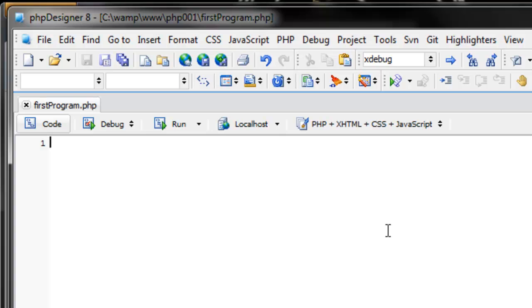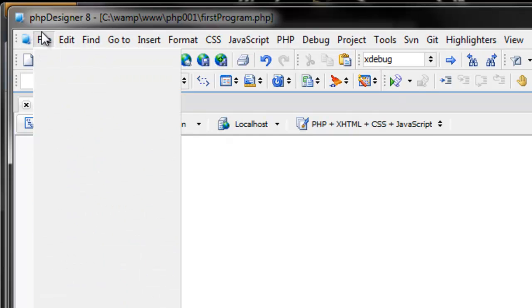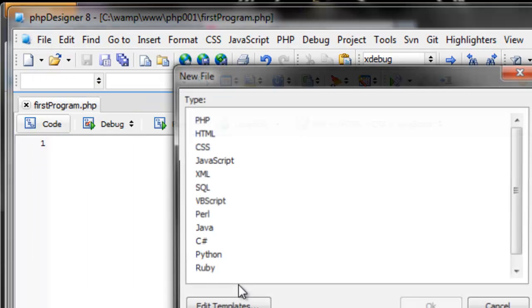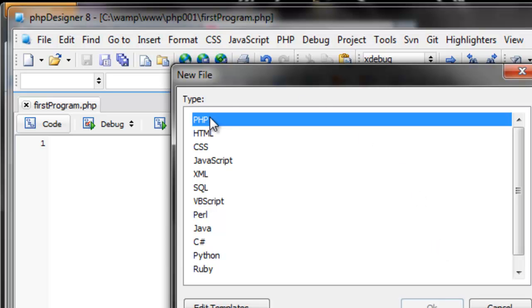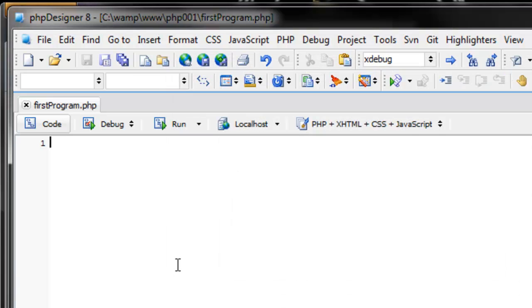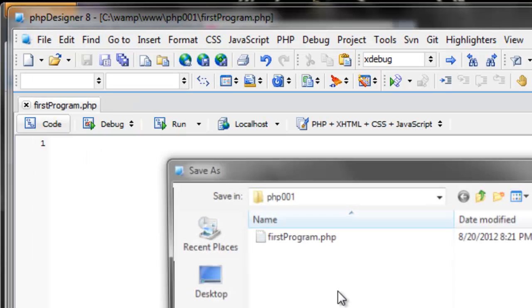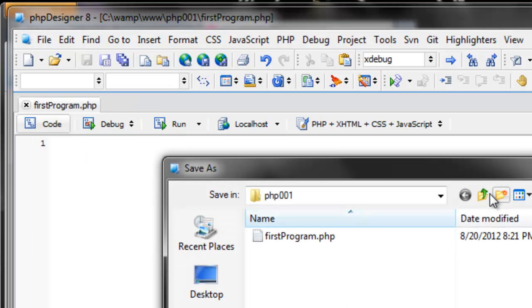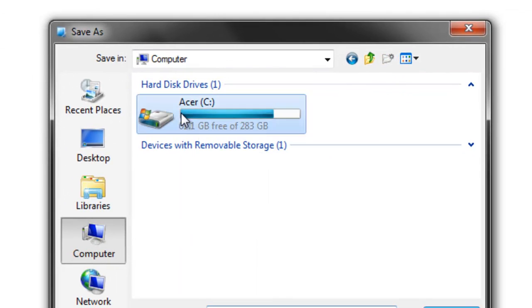You can see I'm using PHP Designer 8. And whatever editor you're using, just File New. If you get something that asks you what kind of file you want to create, just double click PHP, and then your file should be open.